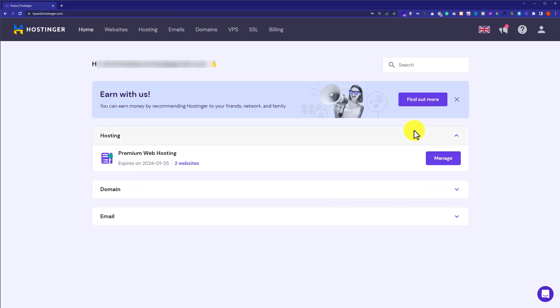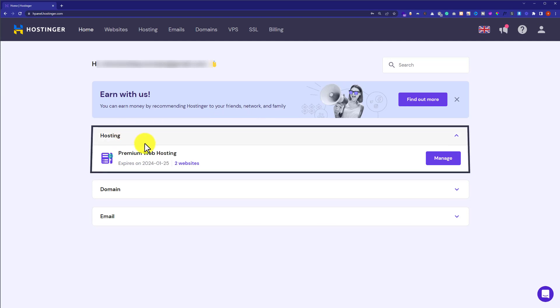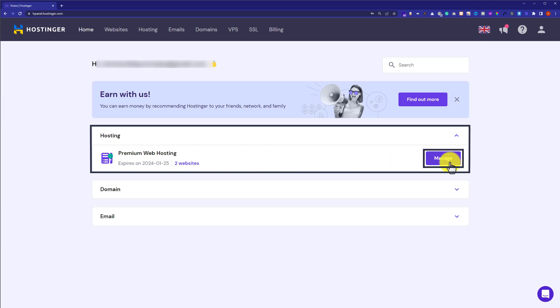We are going to do this in two simple steps. In the first step we are going to delete our WordPress website, and in the second step we are going to install WordPress again. On the hPanel you will see a Hosting tab — under it you will see your current hosting plan with a Manage button next to it. Click on it.